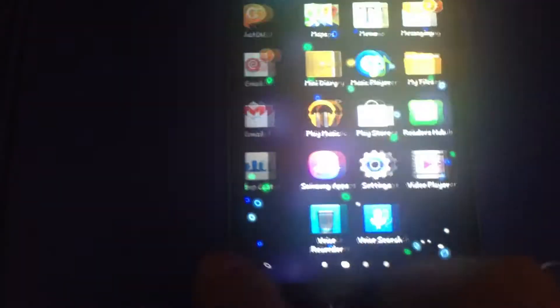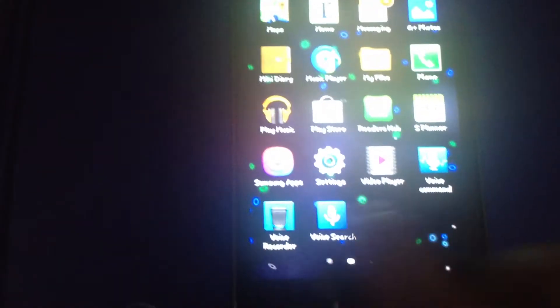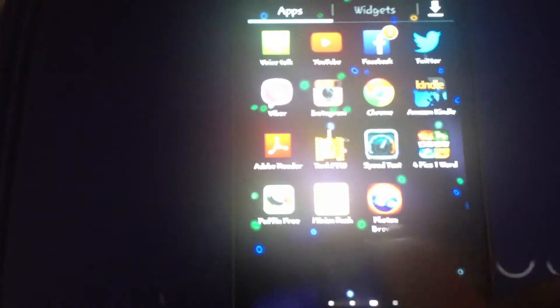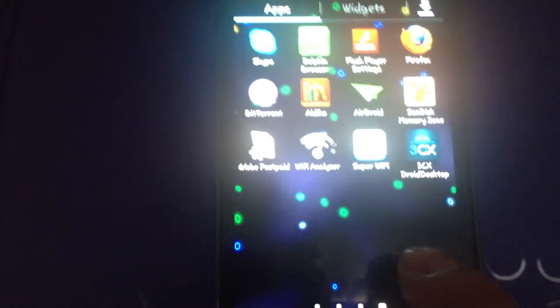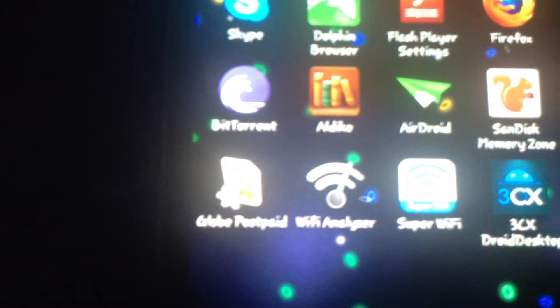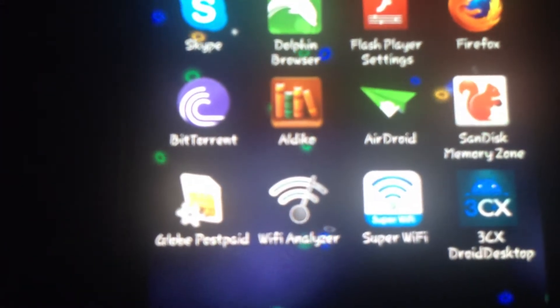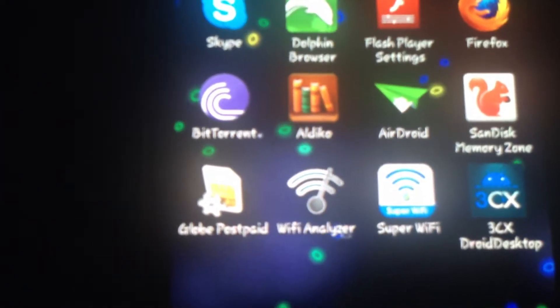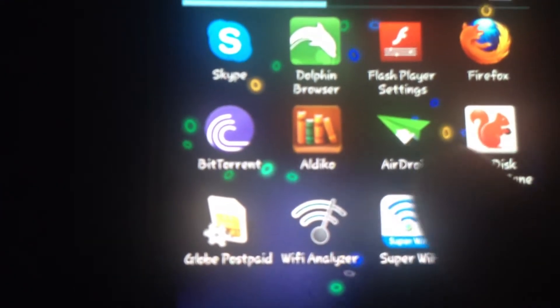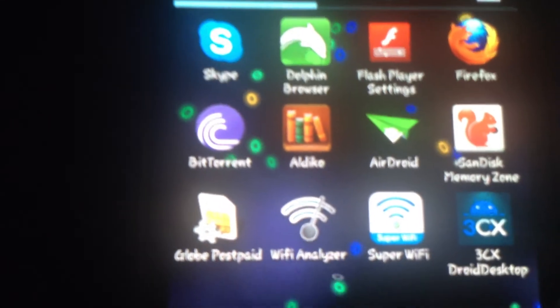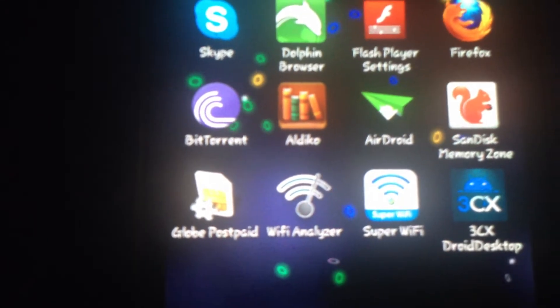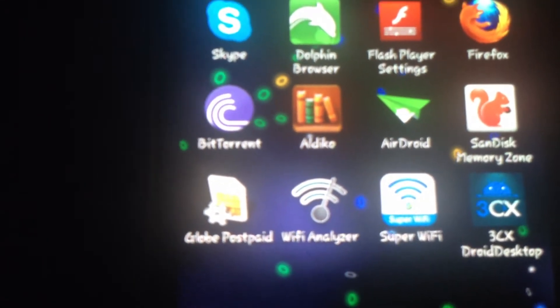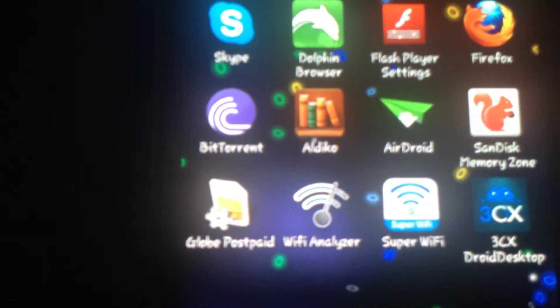The first one I have here is AirDroid and the other one is the 3CX Desktop.